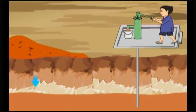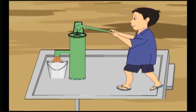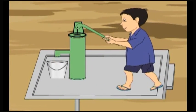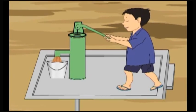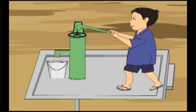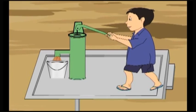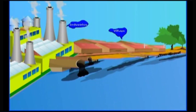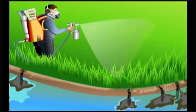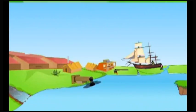Even groundwater is also polluted by human activities. As a result, water in the wells gets polluted and becomes unfit for human use. Water is polluted either unintentionally or intentionally by industrial wastes, by agricultural operations, with community wastes and by the shipping industry.